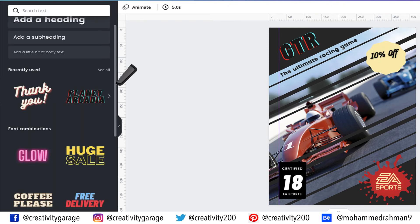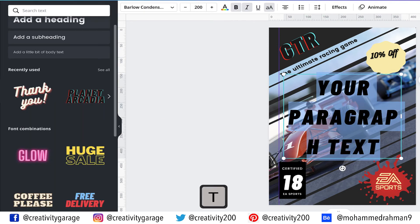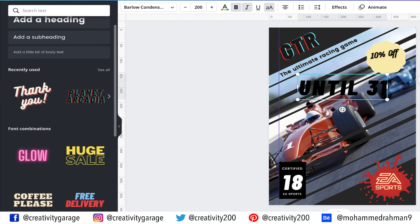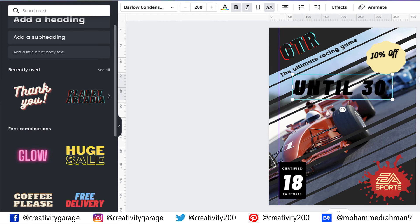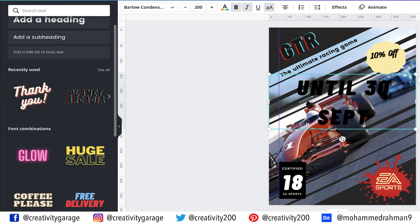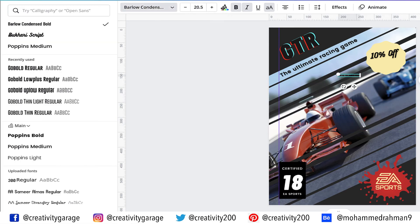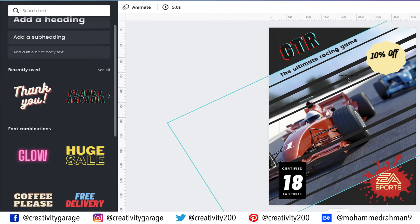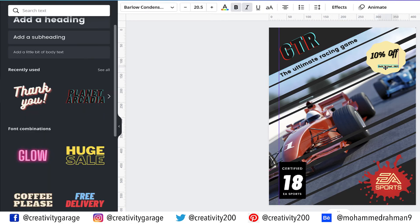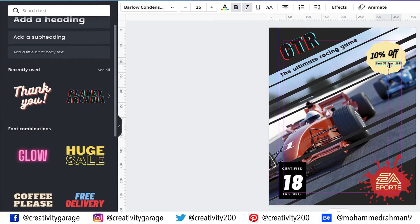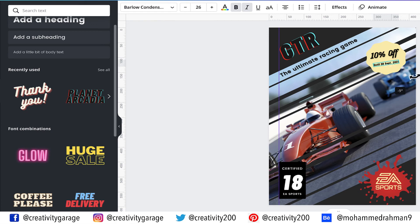Let's hit the letter T once again to bring in a text box and type in until 30 September 2021. Let's change the font size to 8 points and also change the letters to lower cases. Let's place it on top of the shape right under the text 10% off and then increase the size a bit. Now rotate this text to match the angle of this text to the 10% off text.